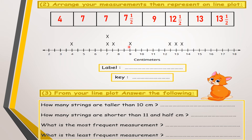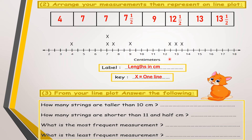Now I add the label and the key, as we know from the first term. The key tells us what X represents — X represents one line. The label tells us what we are measuring on this line plot. This line plot is about measurement, specifically the length in centimeters, so the label is 'length in centimeters.'